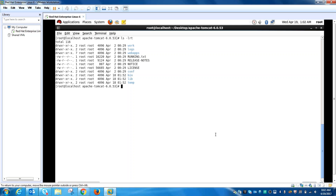Next is the conf directory. This directory has global configuration files. One policy file inside it is Catalina.policy. This file specifies the security policy.